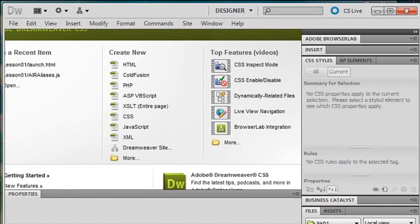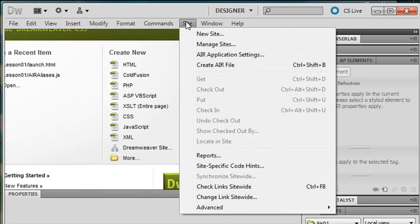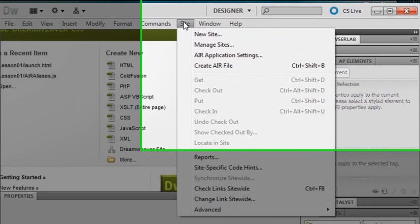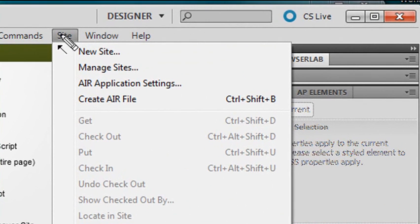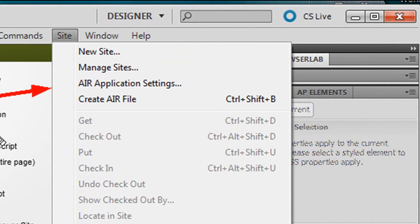So let's bring up Dreamweaver and show you what you get. So I've brought up Dreamweaver, and what you want to do after you've installed the AIR Dreamweaver tools, you want to make sure you shut down Dreamweaver and start it up again. And when you do, if you go to the site menu, you should have a few additional menu items. And one should be an AIR application settings and another a create AIR menu item. And with that, we're going to do all our AIR work.